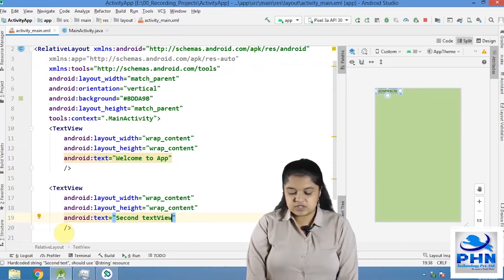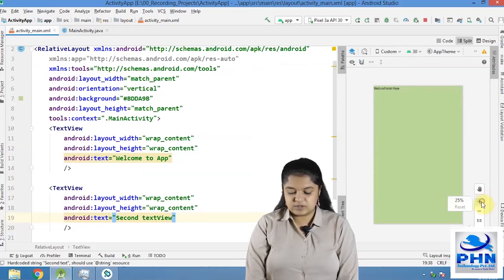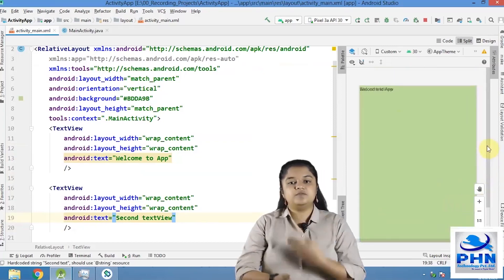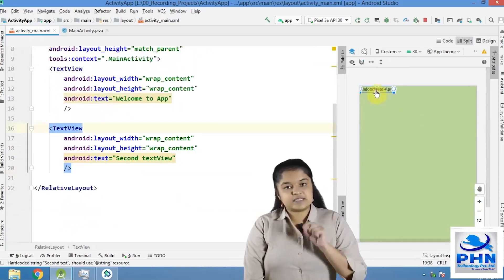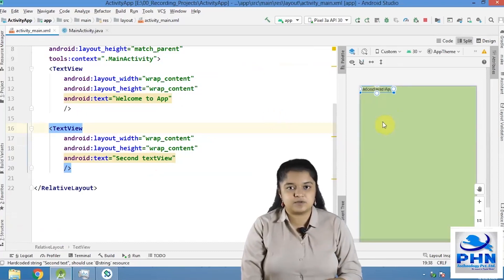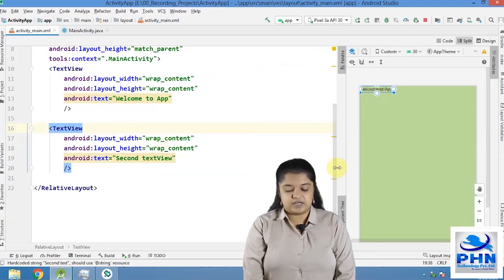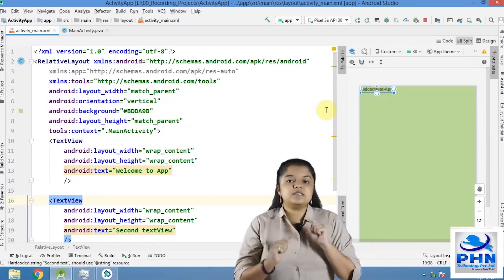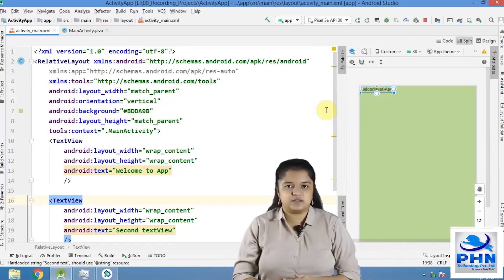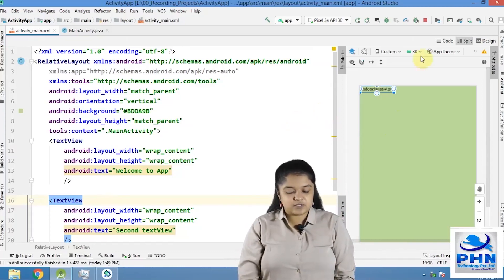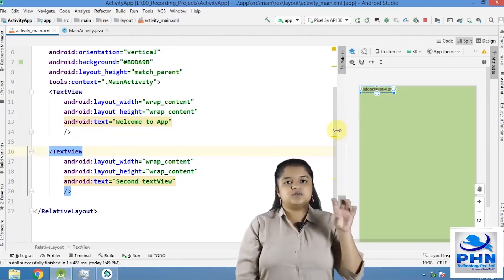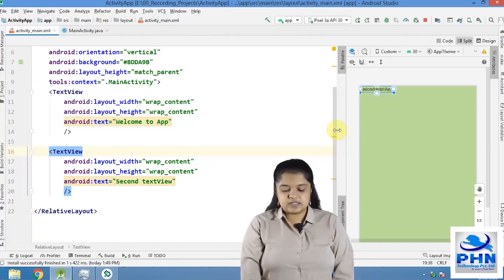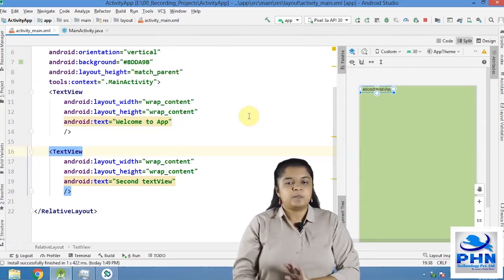Now, if I have to place one more text view - text view, wrap content, wrap content and close the text view and then text, second text view. See here what has happened? If you can see the output screen, both the text views are displayed one above the other. Welcome to app is on the same position as well as second text view is also displayed at the same position, because we are using a relative layout. All the elements need to be given a position in relation to one another. As we haven't given them any relations, any positions, they are placed at position 0,0. Both the elements are placed at the same position 0,0.